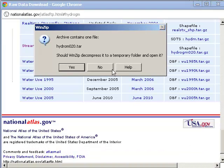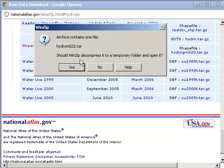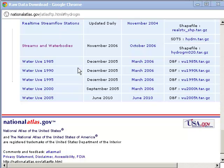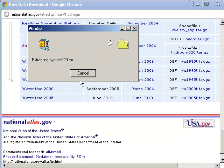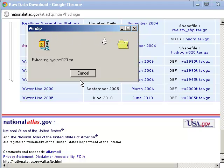It says the archive contains one file, hydrogmo20.tar. Should WinZip, which is my default on this computer, decompress it to a temporary folder and open it? Now I could just as easily have used 7-zip, but I'm going to use WinZip here. I'm just going to say yes, and it's going to extract that GZ and the tar into a folder of my choosing.